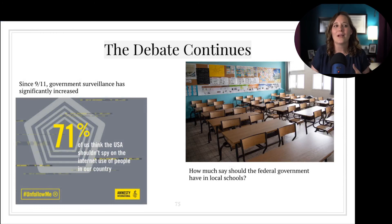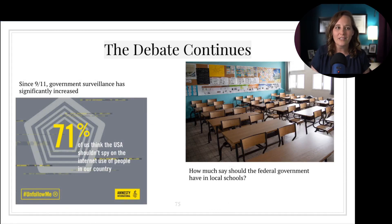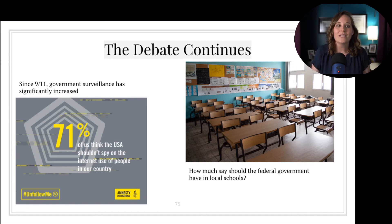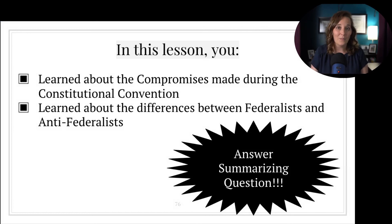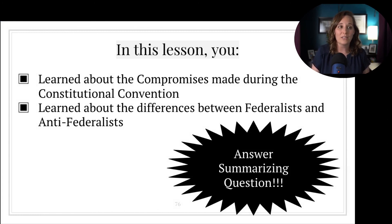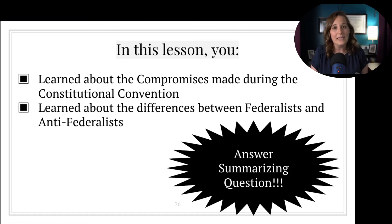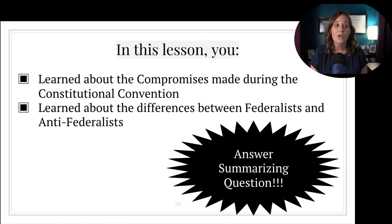While the framers did their best to answer as many questions as they could directly in the Constitution, much of it is flexible and up for interpretation. The debate over the role of the central government continues even today, as we see in questions over government surveillance and the role the federal government plays in education. In this lesson, you should have learned about the compromises made during the Constitutional Convention and the differences between Federalists and Anti-Federalists. Go back and re-watch anything you missed, then answer the summarizing question in your notes to get a stamp next time we're in class. Alright guys, see you next time!